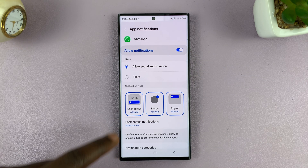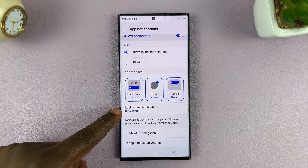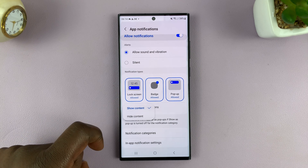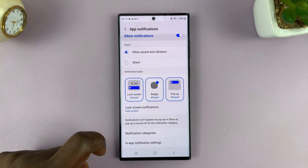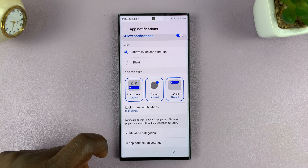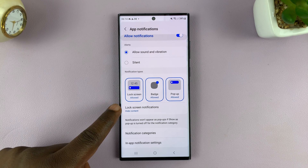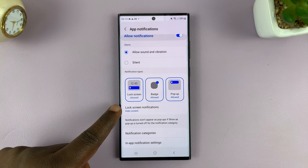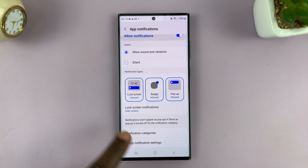What you want to do is go to lock screen notifications, tap on that, and then select hide content. That's going to hide the contents of your notifications, which basically means the name and the message itself from the lock screen.